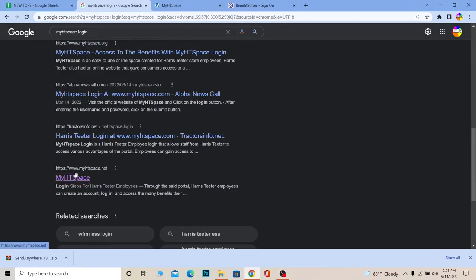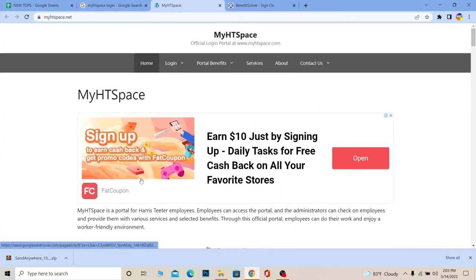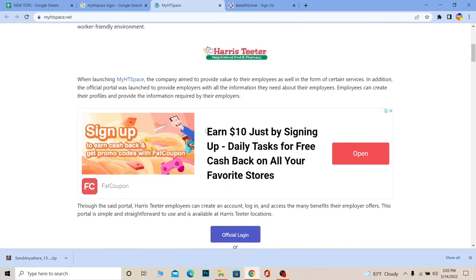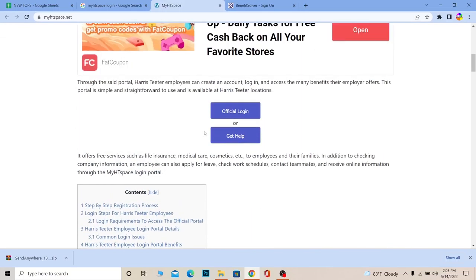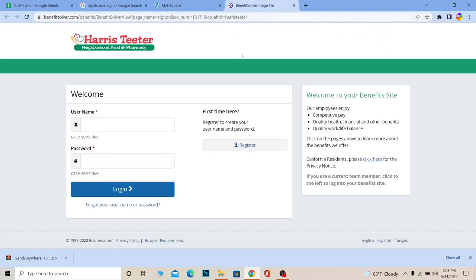Make sure it takes you to www.myhdspace.net. Once you click on it, it's going to bring you to this website and it's going to say 'Official Login Portal of MyHDSpace'. Scroll all the way down and click on the official login and it's going to take you to the official login page.